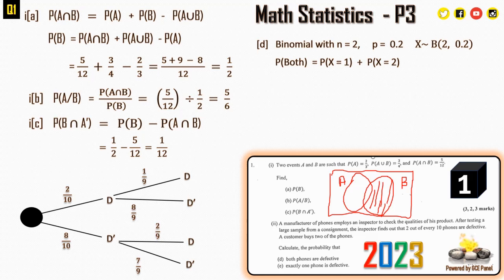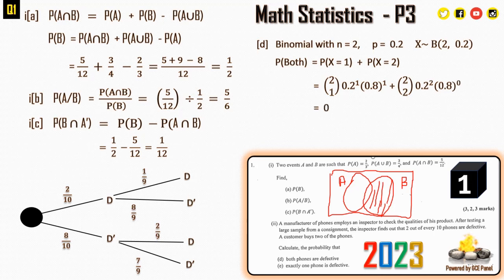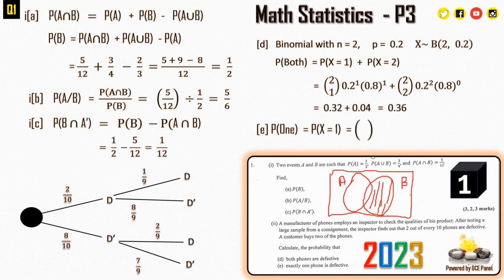For both phones defective, we need P(X = 1) + P(X = 2): C(2,1)(0.2)^1(0.8)^1 + C(2,2)(0.2)^2(0.8)^0, which simplifies to 0.36.